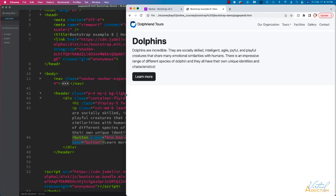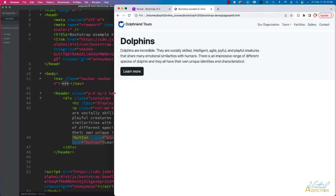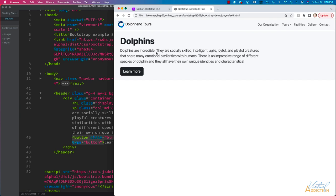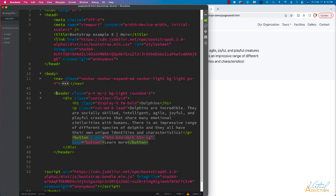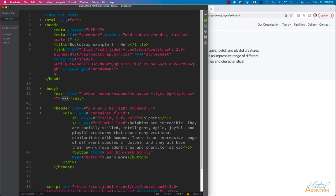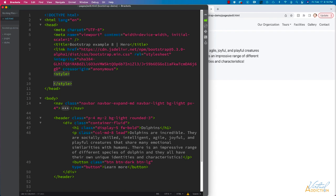What I ultimately would like to do is add a background image inside of this particular section. In Bootstrap, if we want to add a background image, we're going to have to create that CSS ourselves. I'm going to do that on this page. I'll create embedded styles for this example.